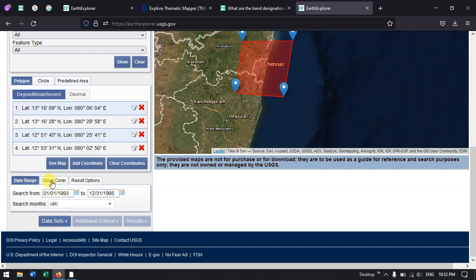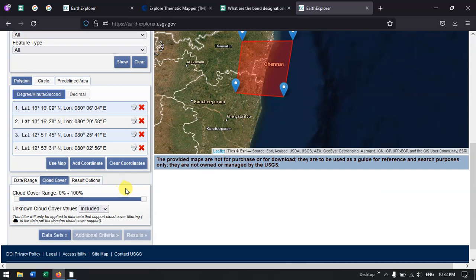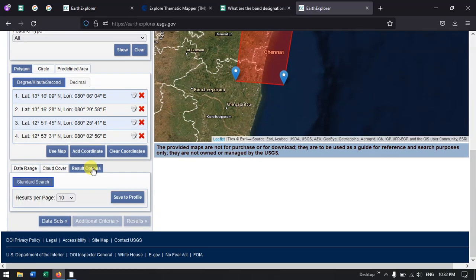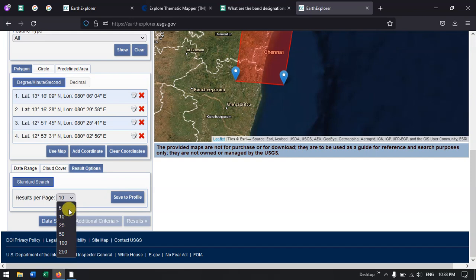Now we go to the next option, cloud cover. Here I am going to specify the cloud cover — I need a cloud cover percentage less than 10. Finally, for result options, you can have 25 or 10 results per page. I am going to leave it at 10.